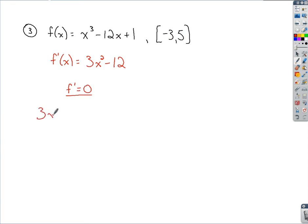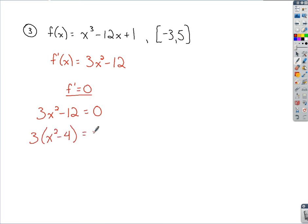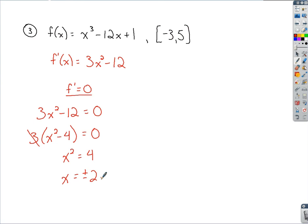We set 3x squared minus 12 equal to 0 and solve. Factor out a 3, leaving x squared minus 4 equal to 0. The 3 has no x, so divide it out. For x squared minus 4 equals 0, swing the 4 over and take the square root of each side — don't forget plus or minus — giving plus or minus 2 as our critical numbers. Both values are in the domain and on the given interval.